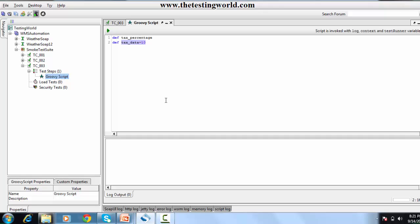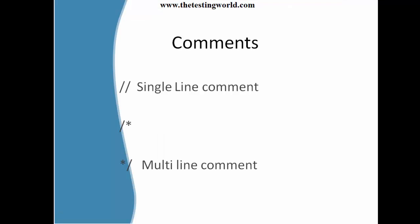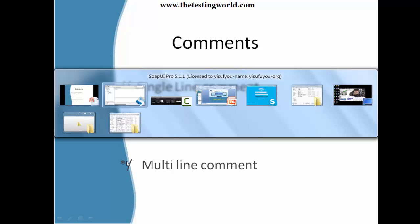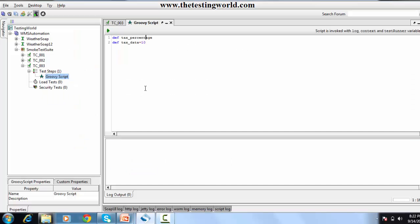Groovy is quite similar to Java but with a few differences — we need not write a semicolon at the end of each line. The next thing is comments. We have two kinds of comments: the single-line comment, which is created by double slash, and the multi-line comment, which is quite similar to Java. If I want to create a single-line comment, a double slash means the line is commented.